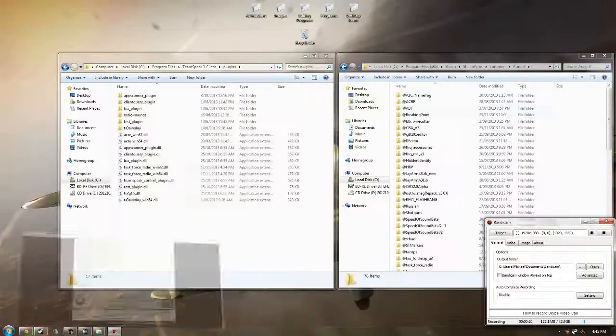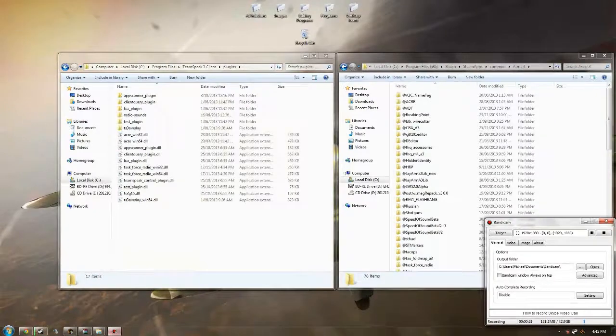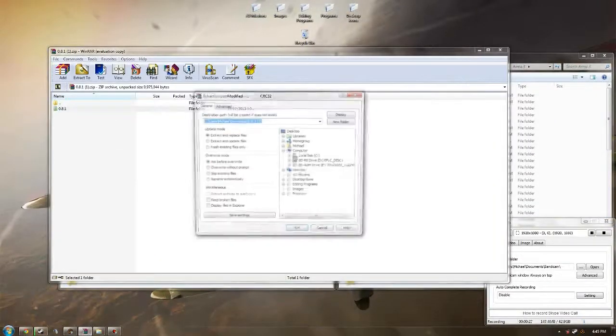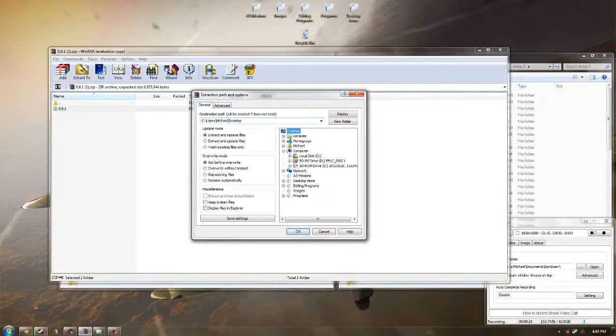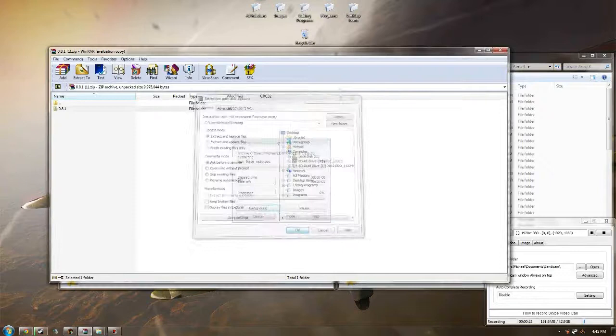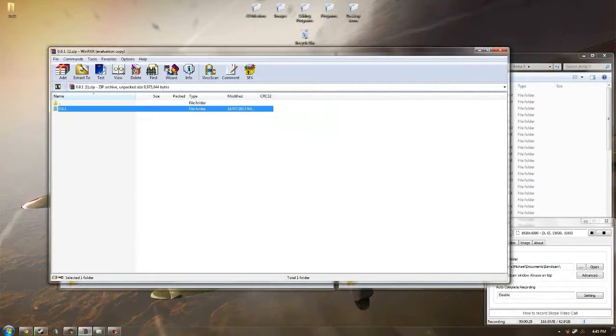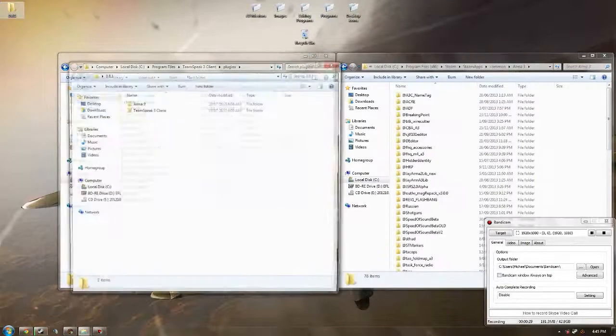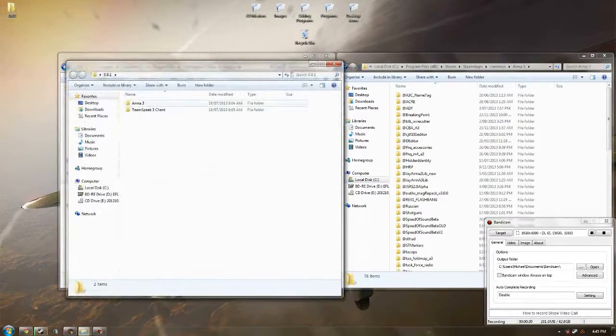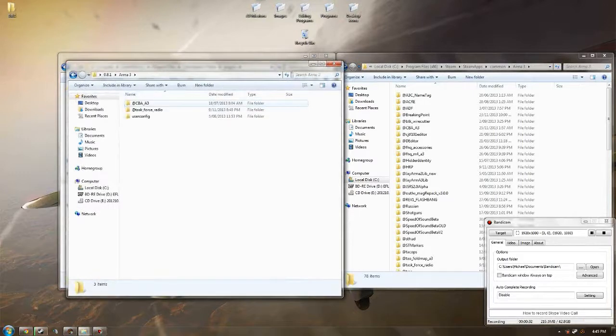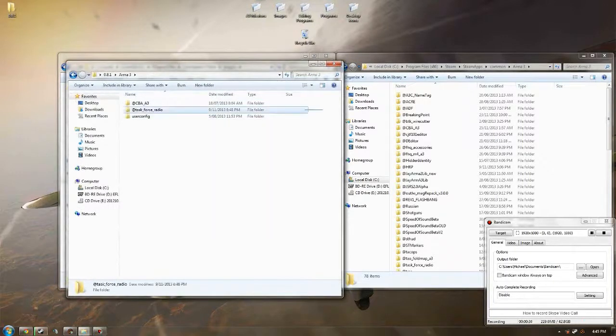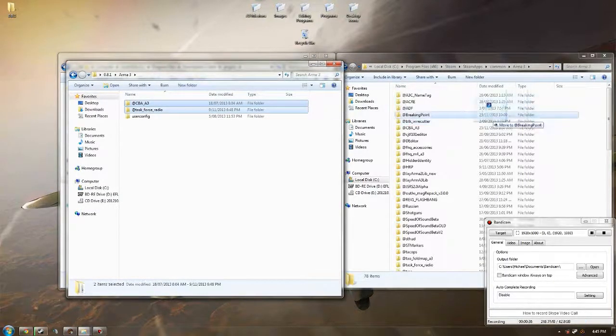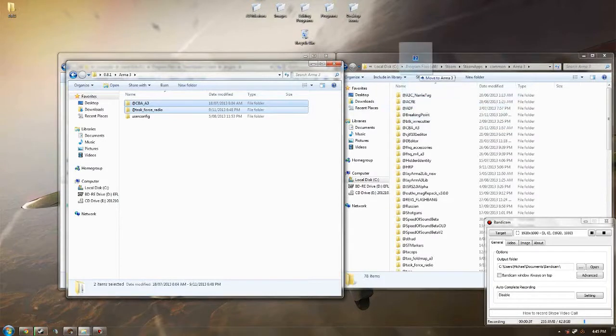When you're done downloading that, you're going to want to extract that to your desktop. Once it's extracted there, you want to go in here, double click on Arma 3. You want to move these two files straight into your Arma 3 directory.